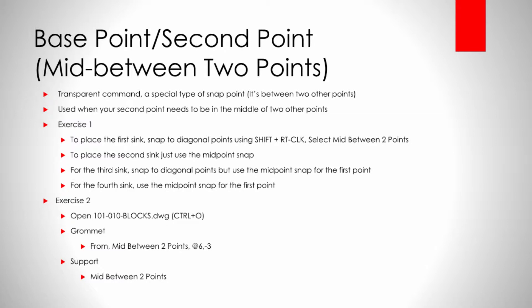We're going to talk about another transparent command called mid between two points, and this is actually a special type of snap. This is used when you need your second point to be between two other points. In the industry, this comes up all the time. This is incredibly useful, so get practice with it and get to know it well.